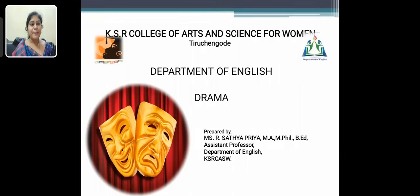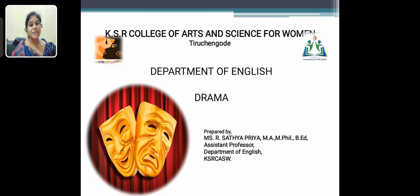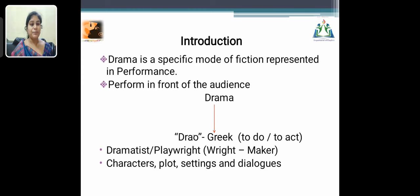Hello everyone, my name is Satya Priya, Assistant Professor, belonging to the Department of English in K.S. College of Arts and Science for Women. In my video, I am discussing the subject drama and providing a few pieces of information about drama. Let me start this video.